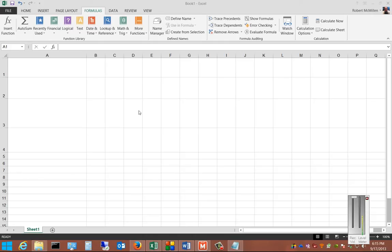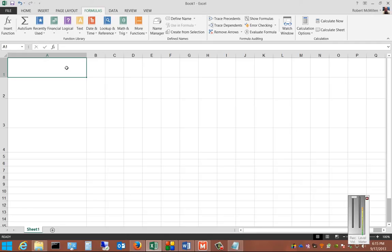We're in Microsoft Excel 2013. I'm going to show you how to use the Autosum Max feature. Max shows us what the maximum number is that's in our list of numbers, and it's a quick way to find out what the highest number is in a list.